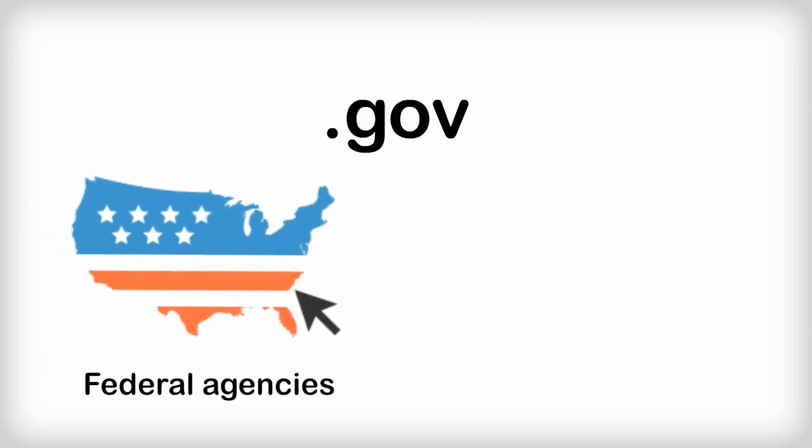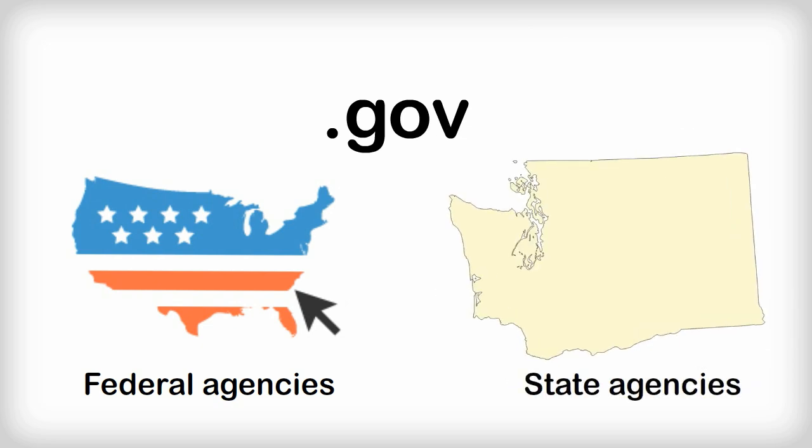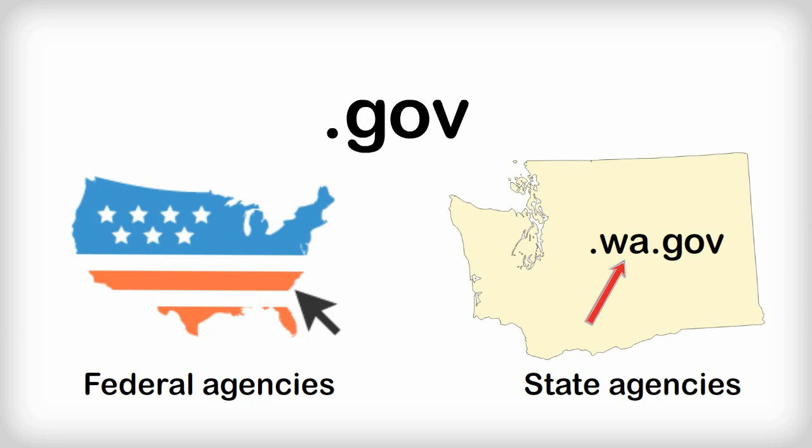.gov is used for government entities, departments and agencies that are run by the U.S. government. State government websites are classified by their own top-level domain, still ending in .gov, but usually with the state abbreviation before it, such as .wa.gov for Washington state government websites.